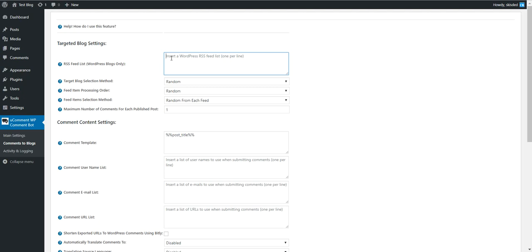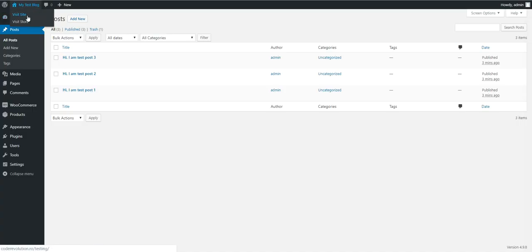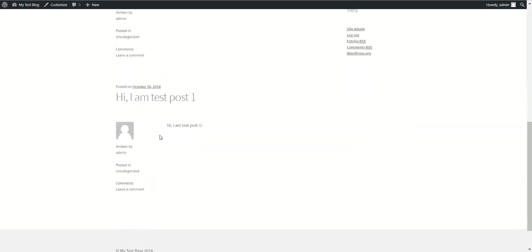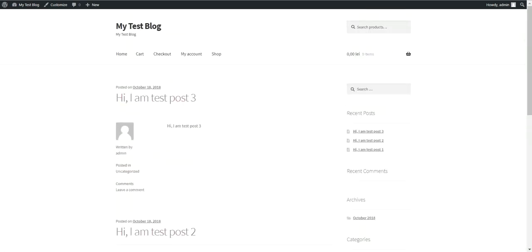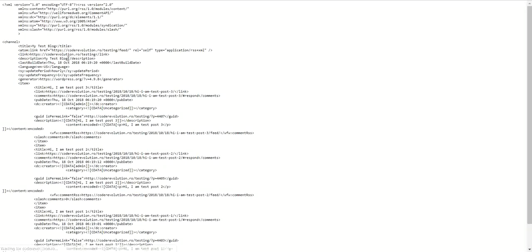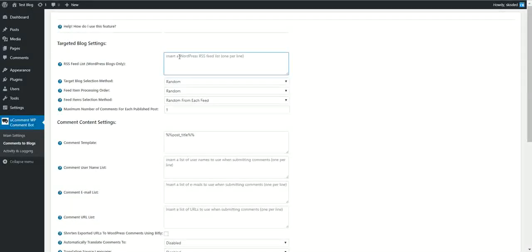Here you will have to input a feed list. I have this testing page where I created some test posts. This is the feed for it. Let's refresh it. Copy the feed address and paste it here.